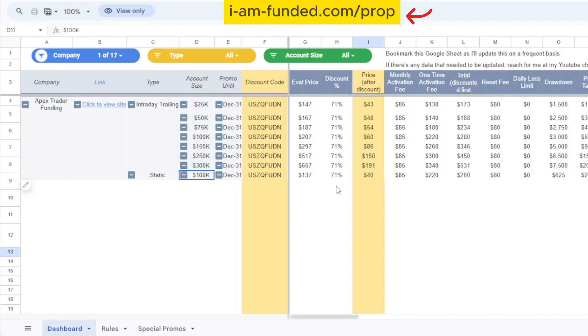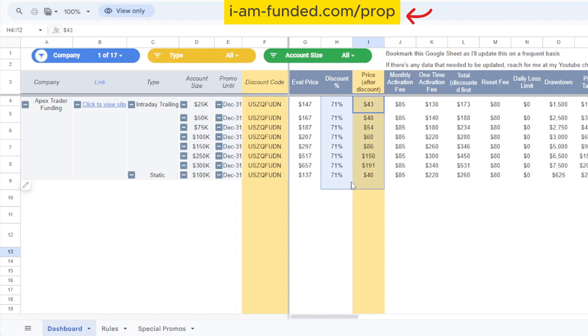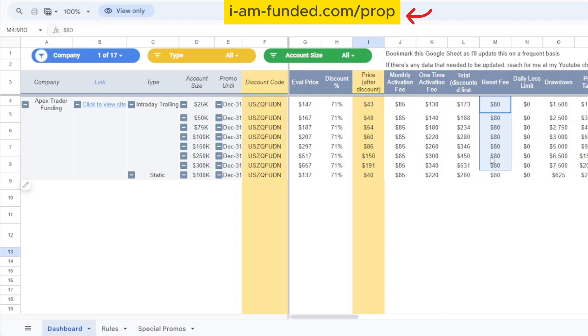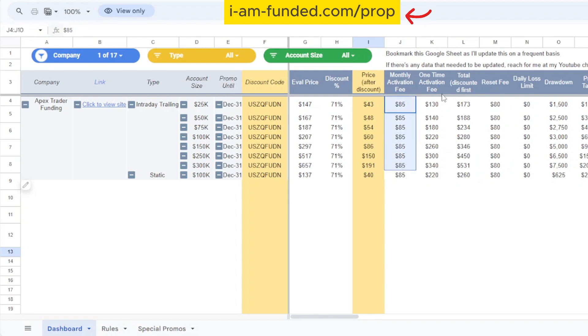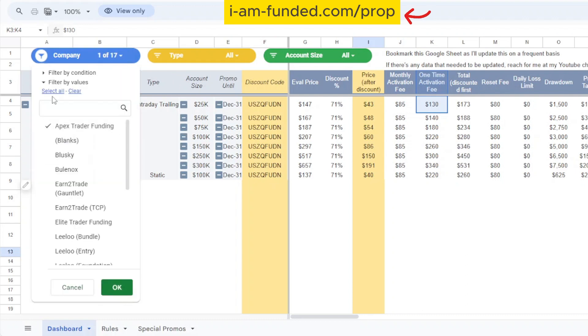You see that Apex offers intraday trailing accounts and also static accounts where the intraday trailing has all sizes from 25k to 300k and static is only from 100k. Apex is currently offering a discount where you can use my discount code over here and the promotion is on until December 31st. This is the price after the discount and also the total discounted price which is the summation of the price after discount and the one-time activation fee. Over here there's also the reset fee, daily loss limit, drawdown, profit target, and the money activation fee if it's offered.